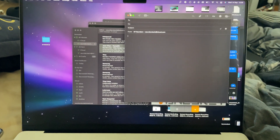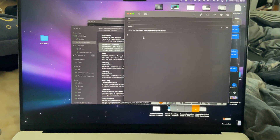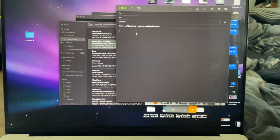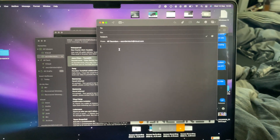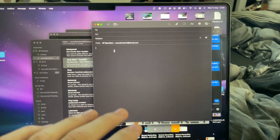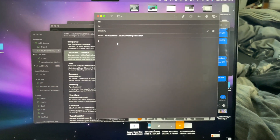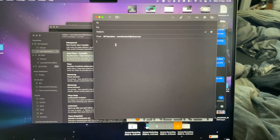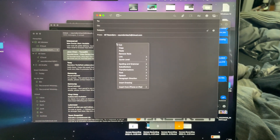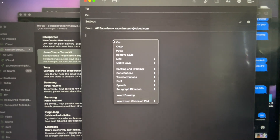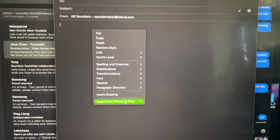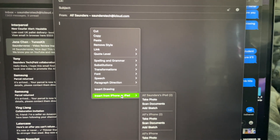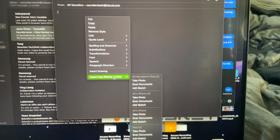Then you want to go into a form, whether that is the Mail app — this is a good example — or word processing software. You're then going to right-click and you're going to see where it says 'Insert from iPhone or iPad.'